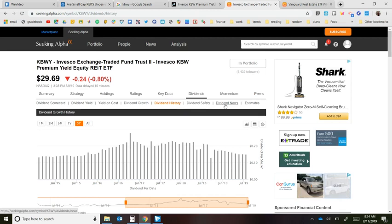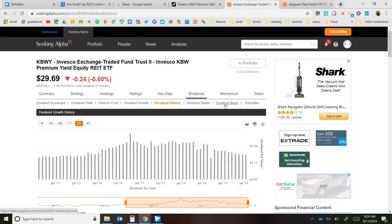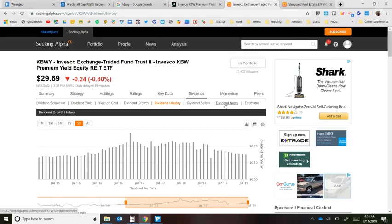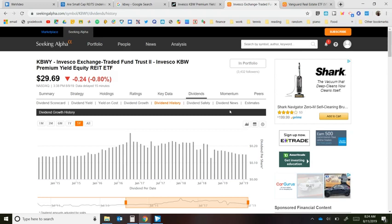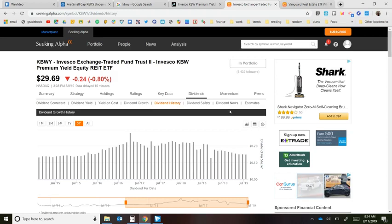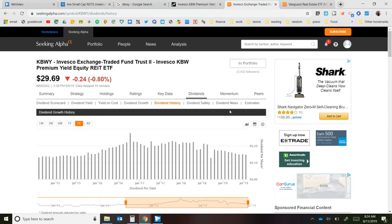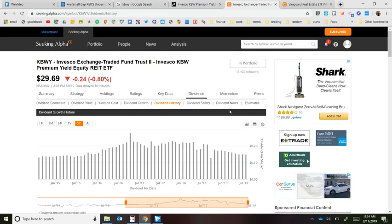Based on large cap REITs being overvalued, lower cap REITs having a higher dividend yield, and KBWY paying monthly versus VNQ's quarterly dividends, I'm most likely going to split the difference and own half in VNQ and half in KBWY. If it's going to be hard to reach that $100 monthly dividend goal by year end, I may put all of it in KBWY until I hit $100, then redirect those dividends back into VNQ to balance them out.